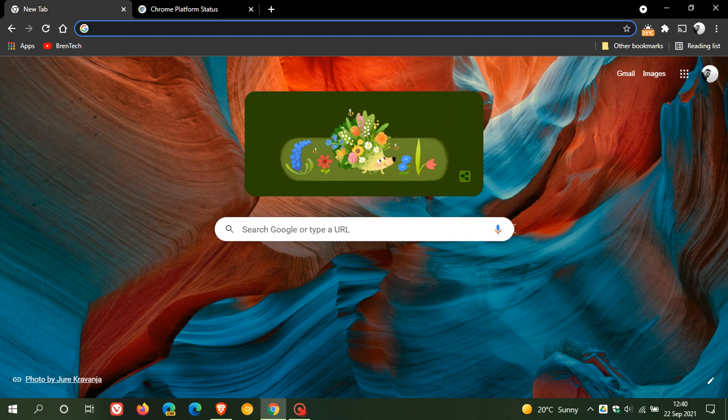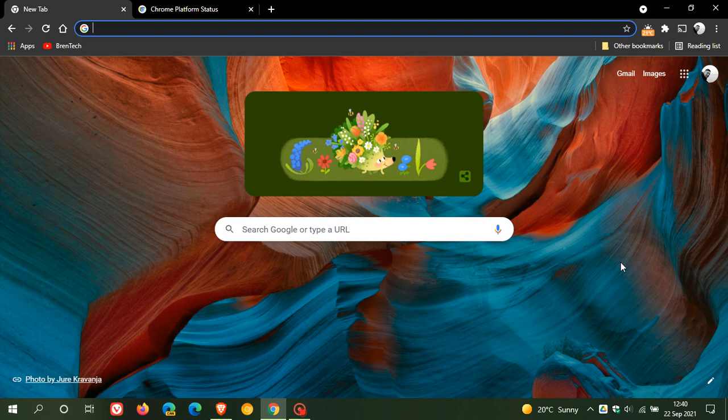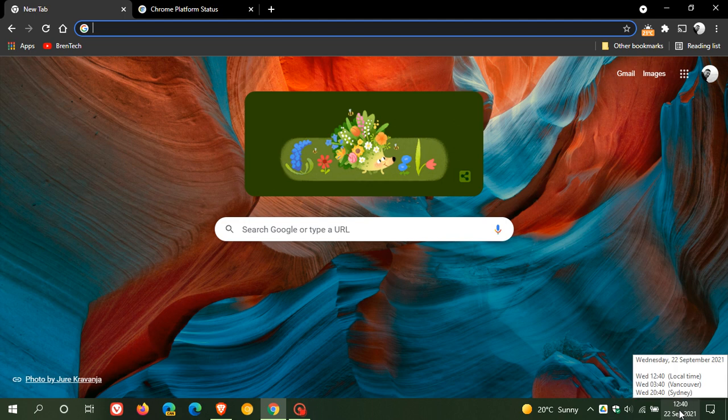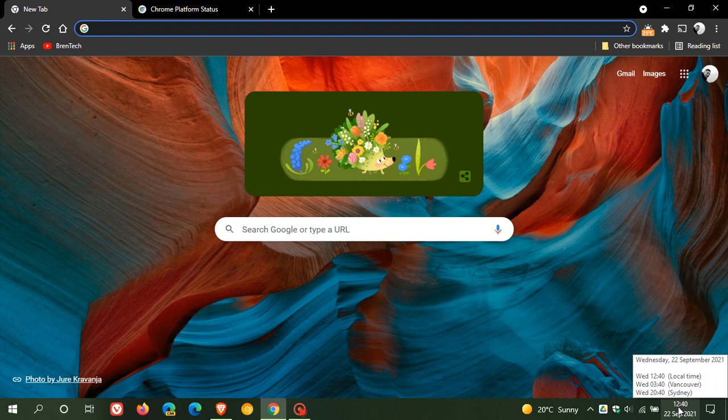So the latest stable version of the Google Chrome web browser, version 94, is now rolling out. It started rolling out yesterday on the 21st of September 2021, and I received my update this morning on the 22nd in my part of the world.